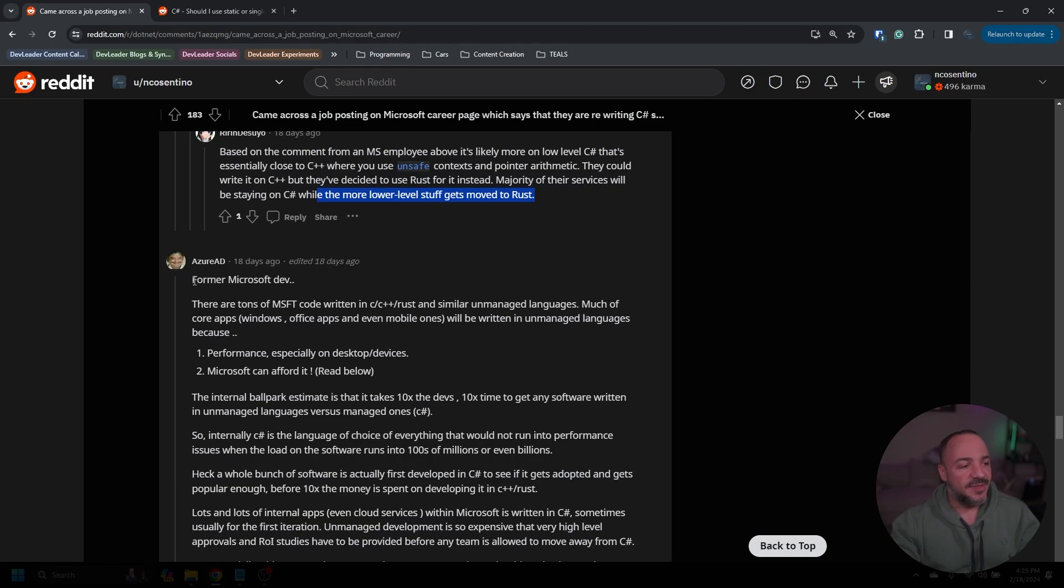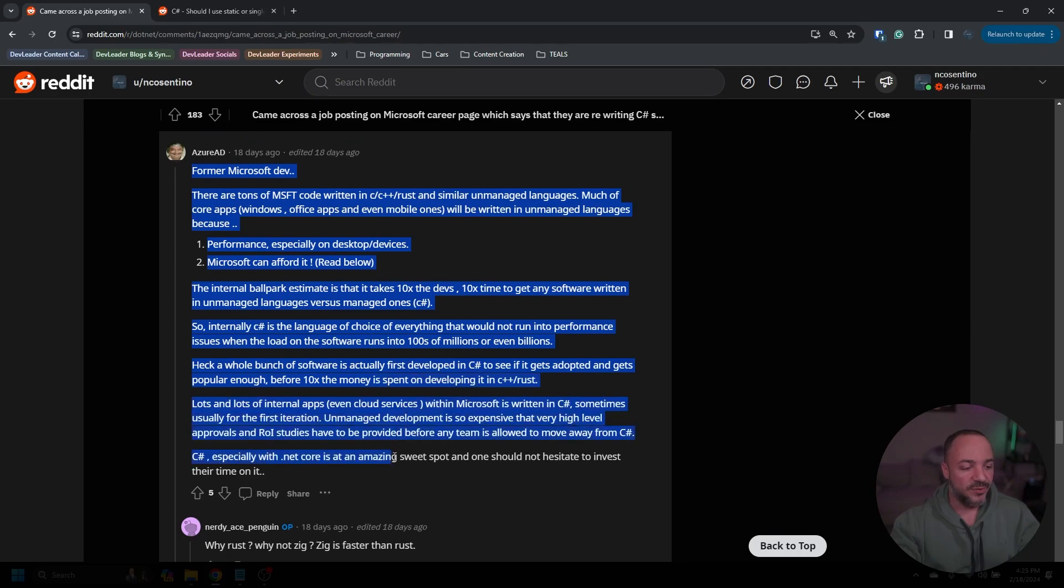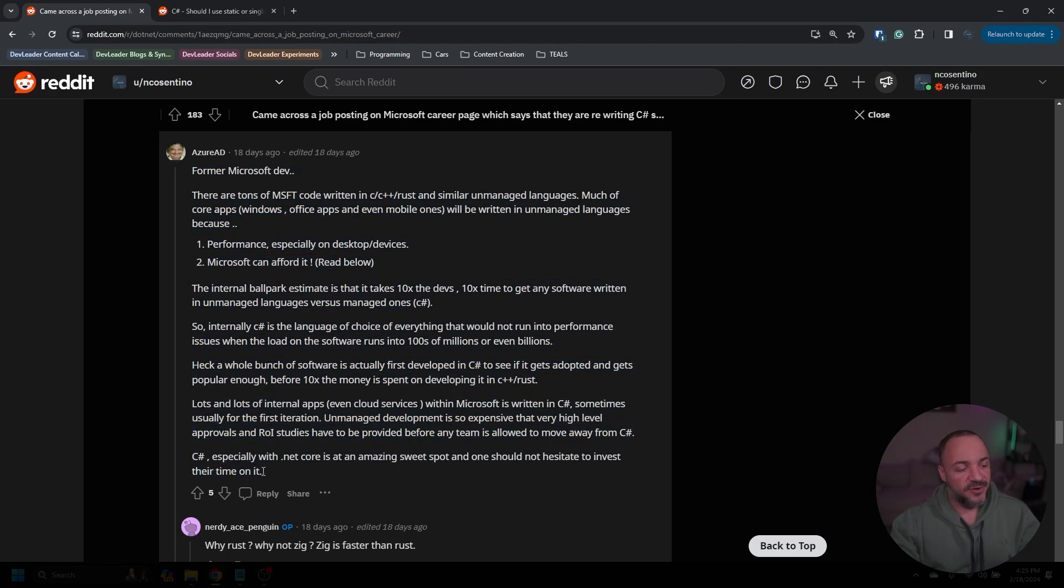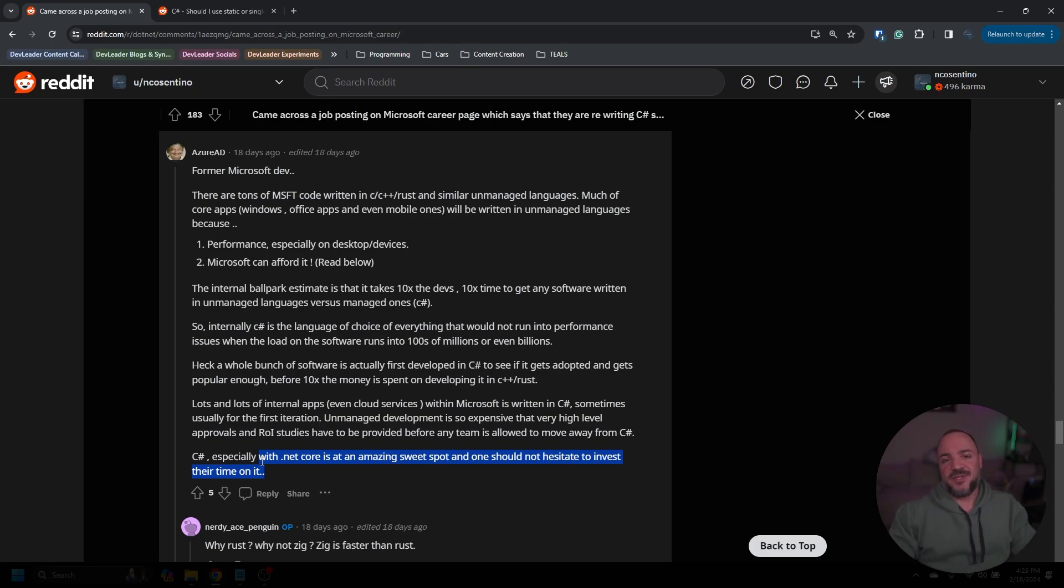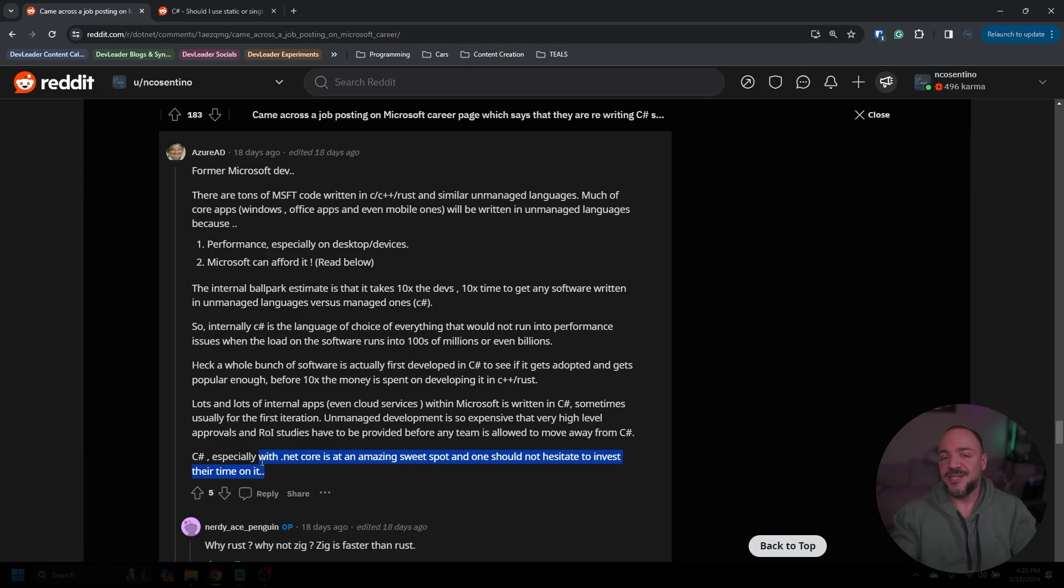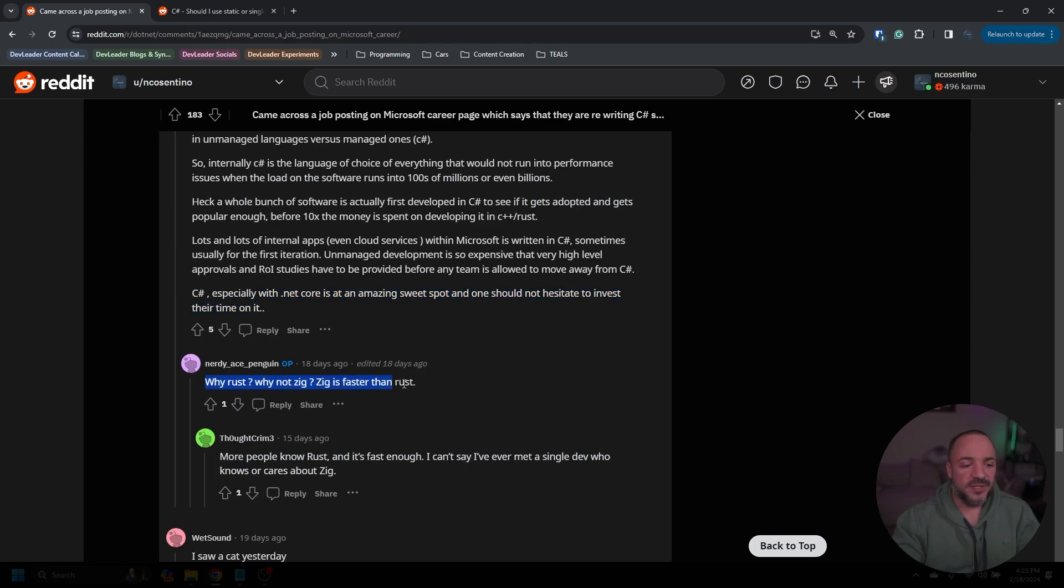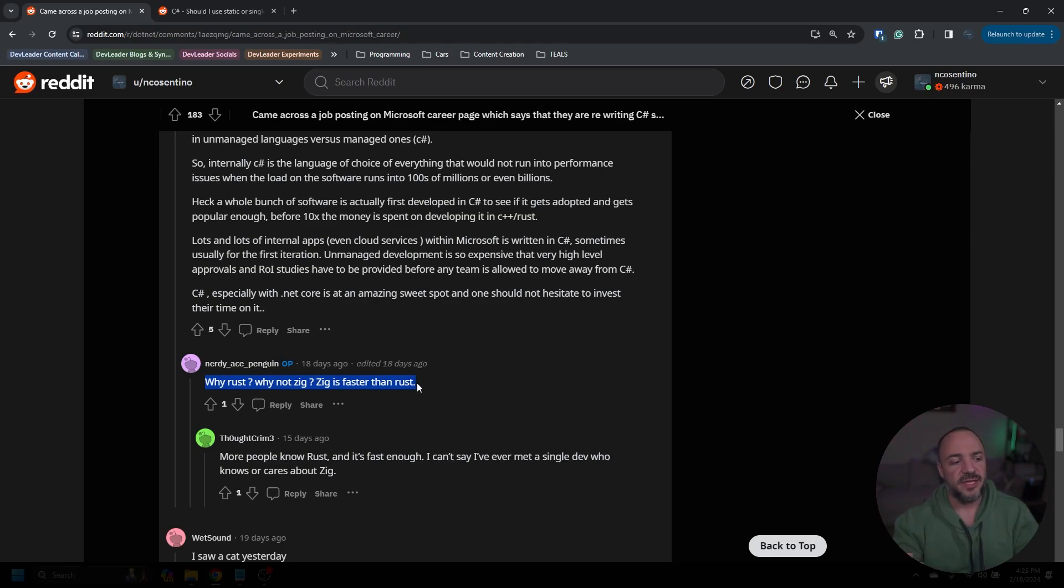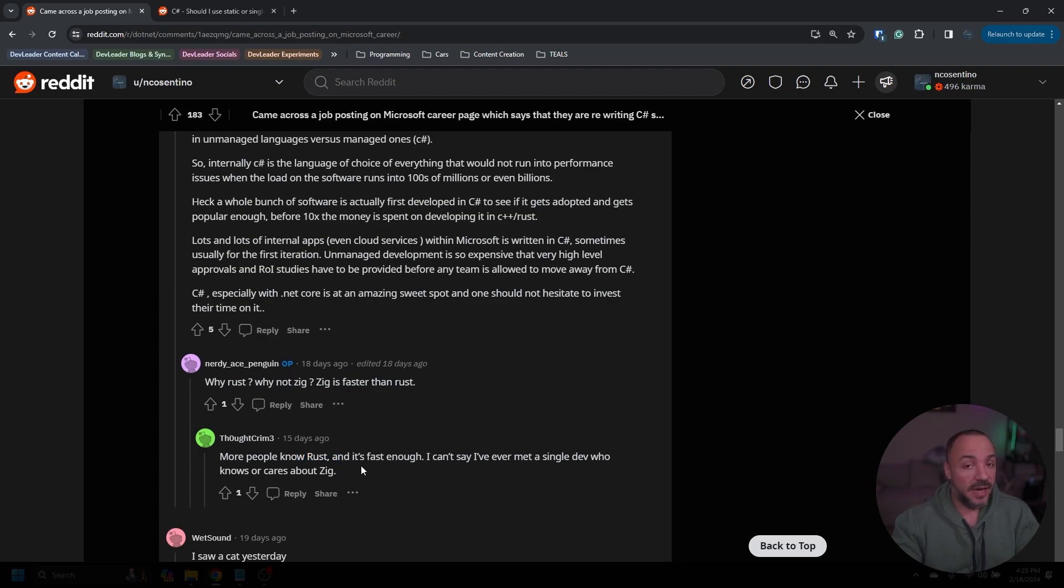So a majority of their services will be staying on C# while the more lower-level stuff just gets moved over to Rust. Yeah, and it's, like I keep saying, a very, very tiny subset of these pieces. I hadn't seen this originally, but this is a former Microsoft developer here, so I thought this was a really good response. The last part here, just saying C#, especially with .NET Core, is an amazing sweet spot, and one should not hesitate to invest their time on it. And I thought that was a really important thing to call out because there's a lot of perspective on this thread where people are freaking out about Microsoft just abandoning C# and .NET, and I think it's just a knee-jerk reaction to the job description that went up.